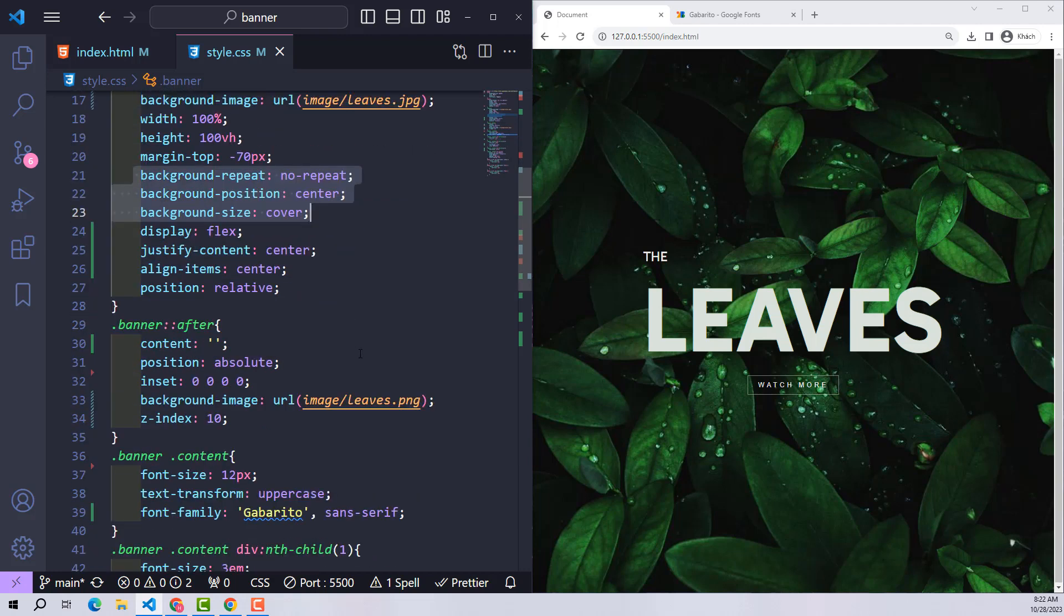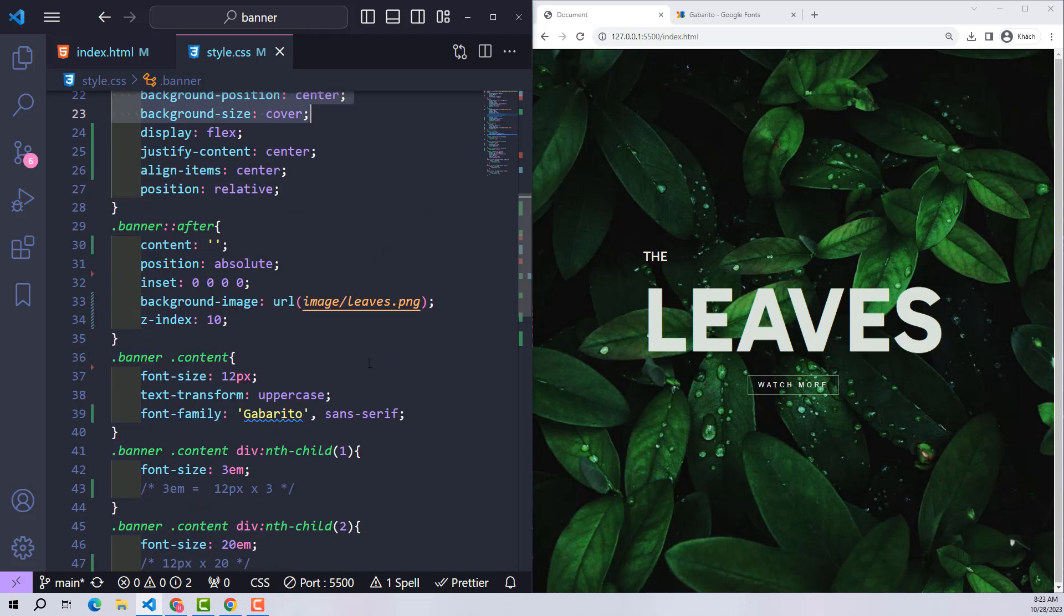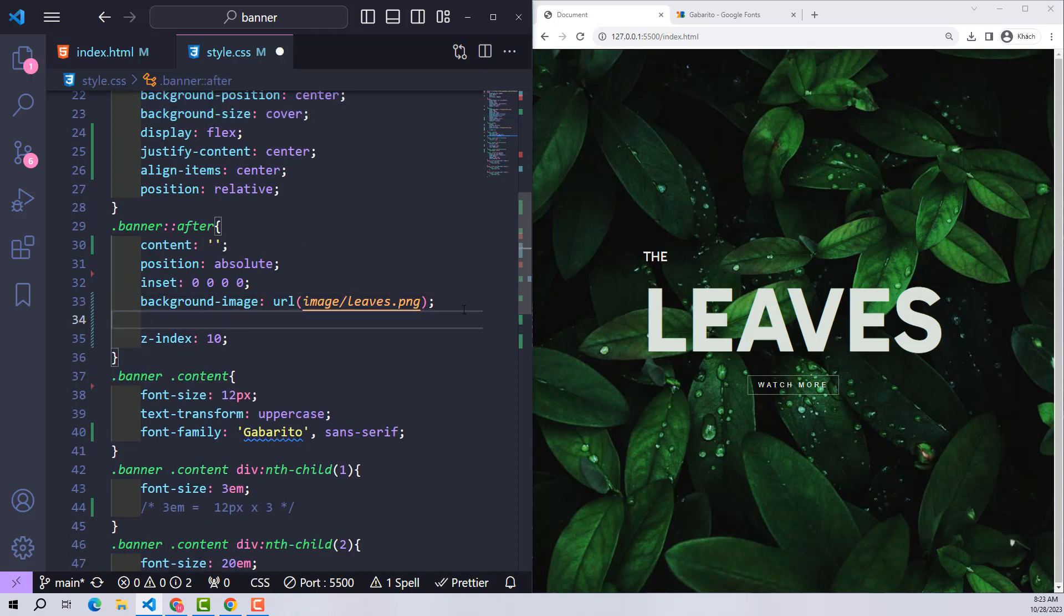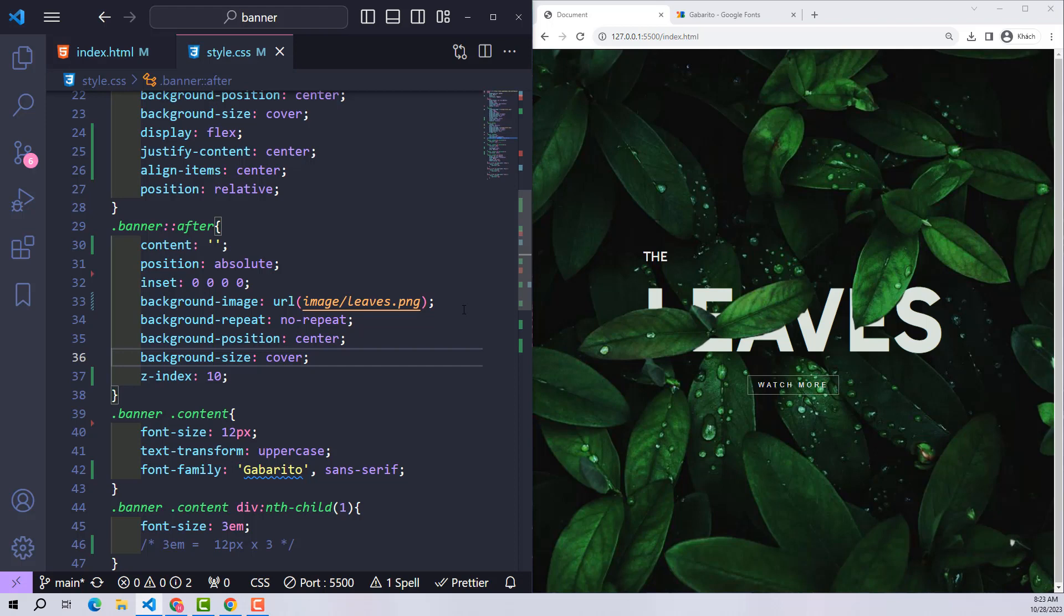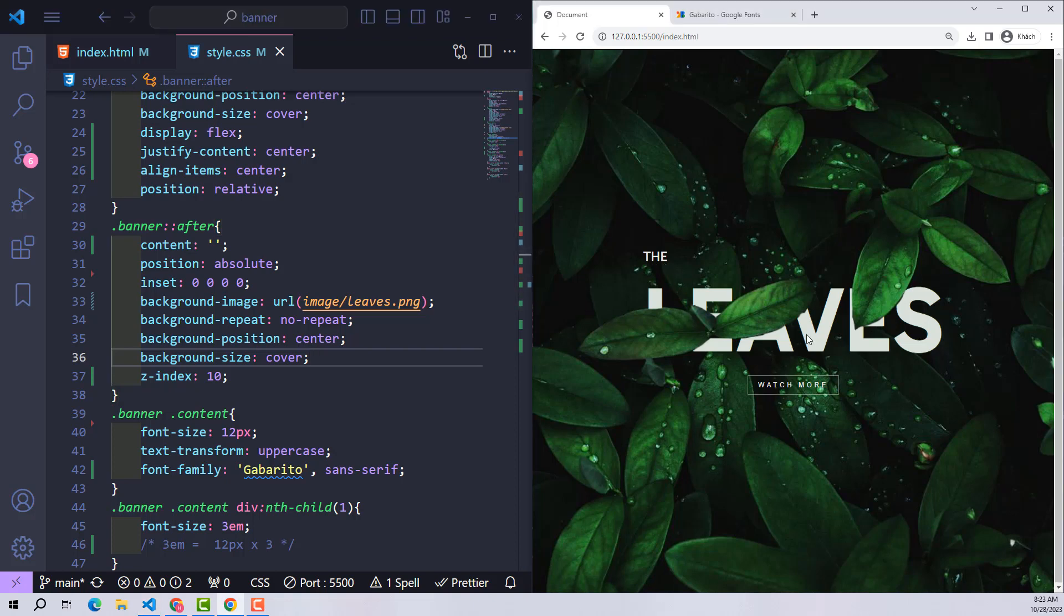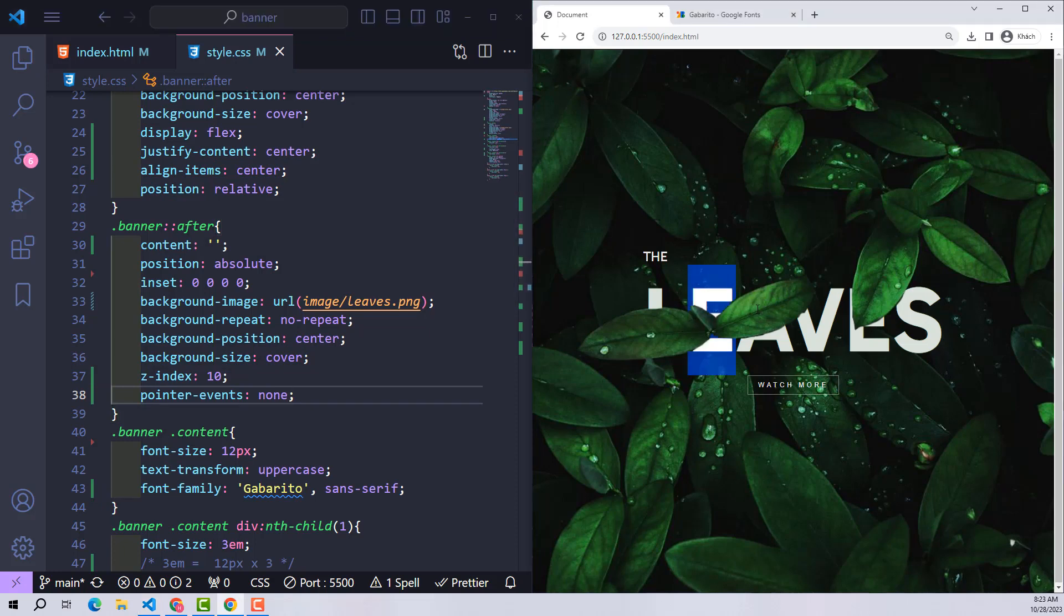It works fine. However, here it will cause an error: we cannot now hover over the content behind the leaves because it has been overridden by the after component. We will not be able to manipulate the content if we leave it like that. To help users click on the content, use the pointer-events none attribute on after itself. This attribute prevents users from manipulating it; instead, it will operate on the content behind.